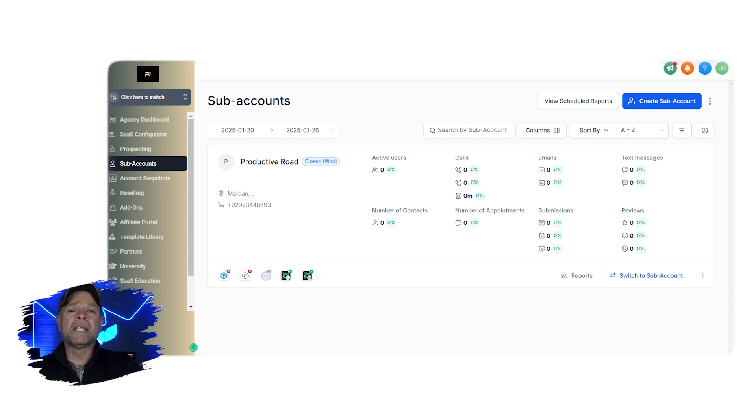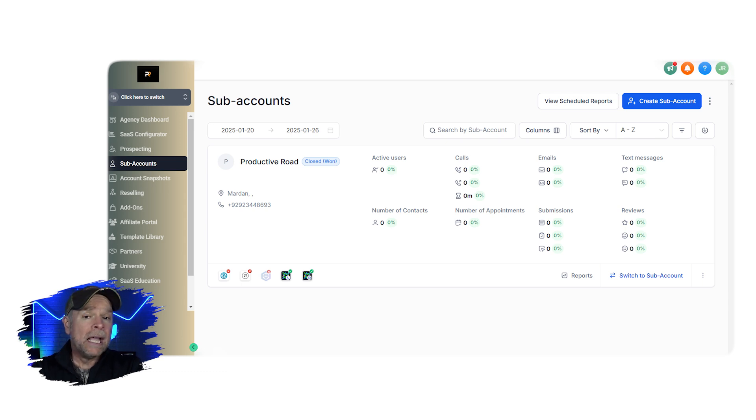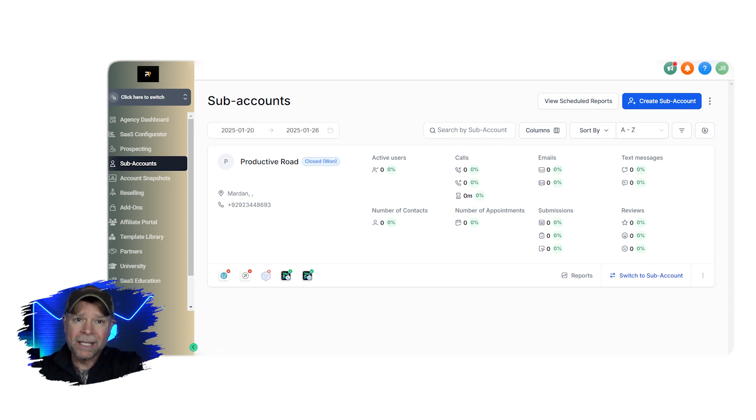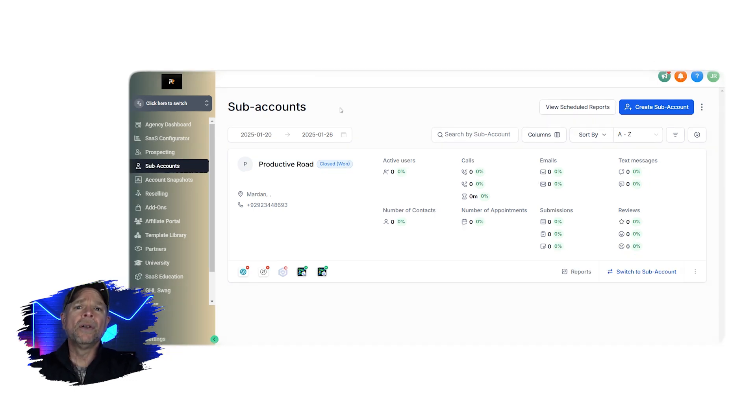Now to make it simple, all of your sub-accounts can be found in the agency dashboard or under the sub-accounts tab. In this video, I'll walk you through setting up a new sub-account step-by-step so stay tuned if you haven't done it yet.